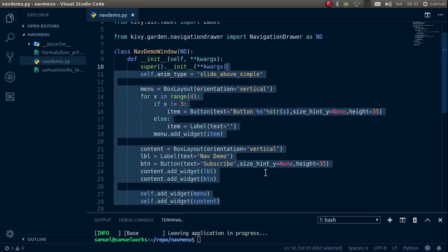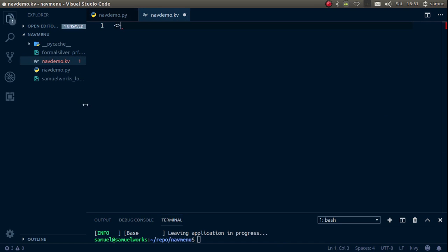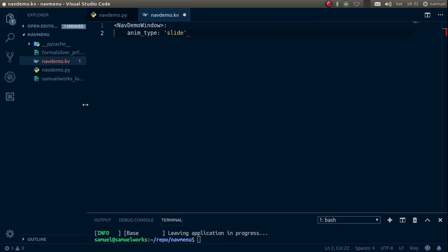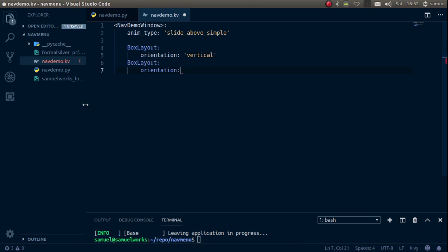Delete all the Python layout code, save with Ctrl+S, and create a new file called navdemo.kv. Start with our root widget NavDemo. We set anim_type to 'slide_above_simple'. Now let's add our content and our swipe menu. The first BoxLayout — our menu — has orientation vertical, and the second BoxLayout — our content — also has orientation vertical.